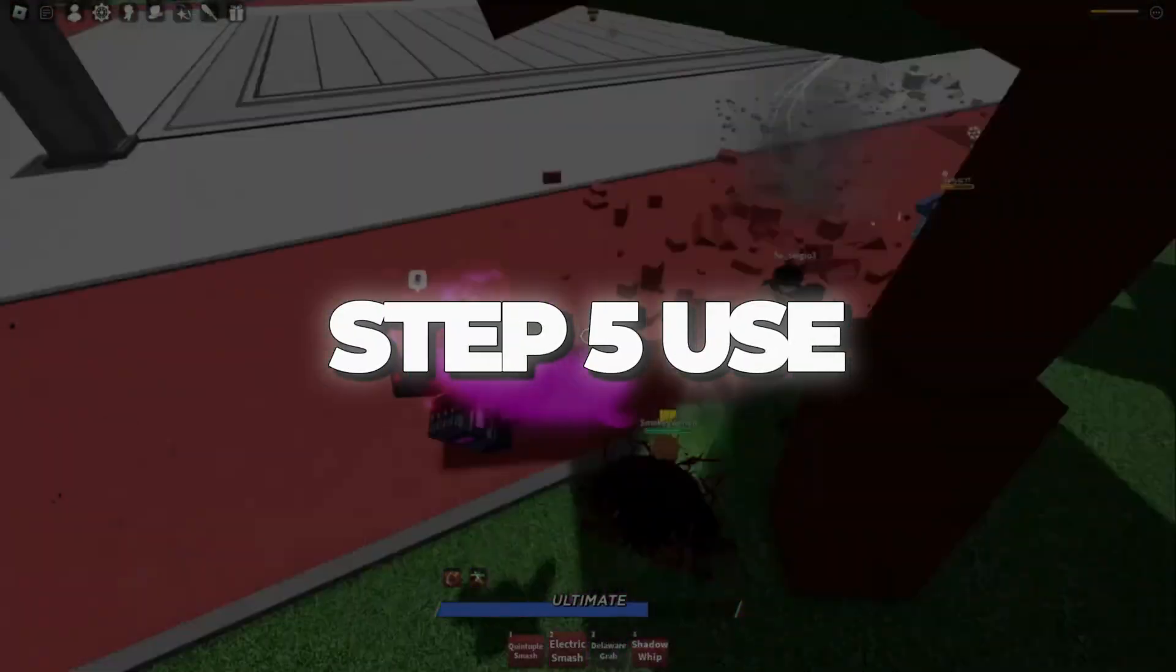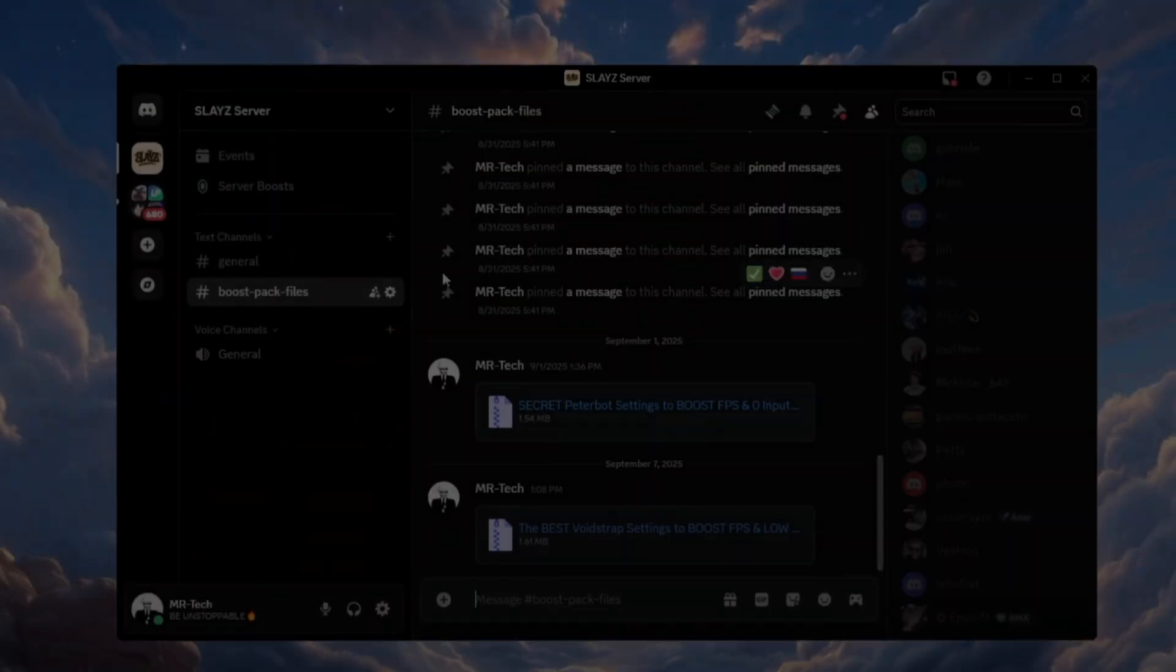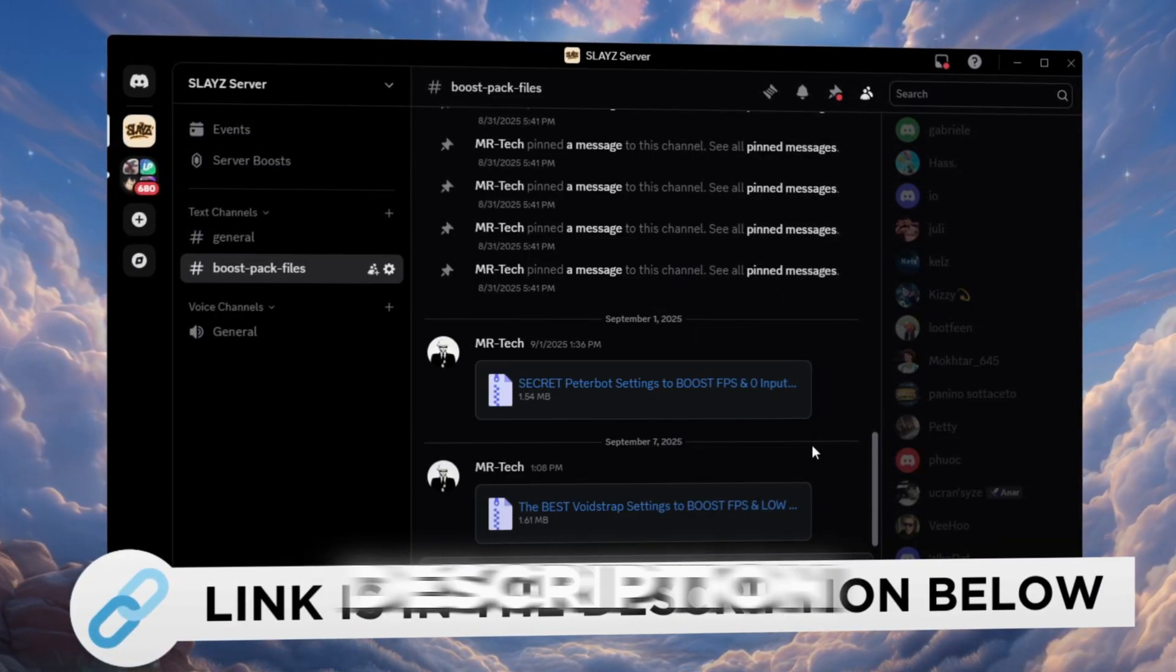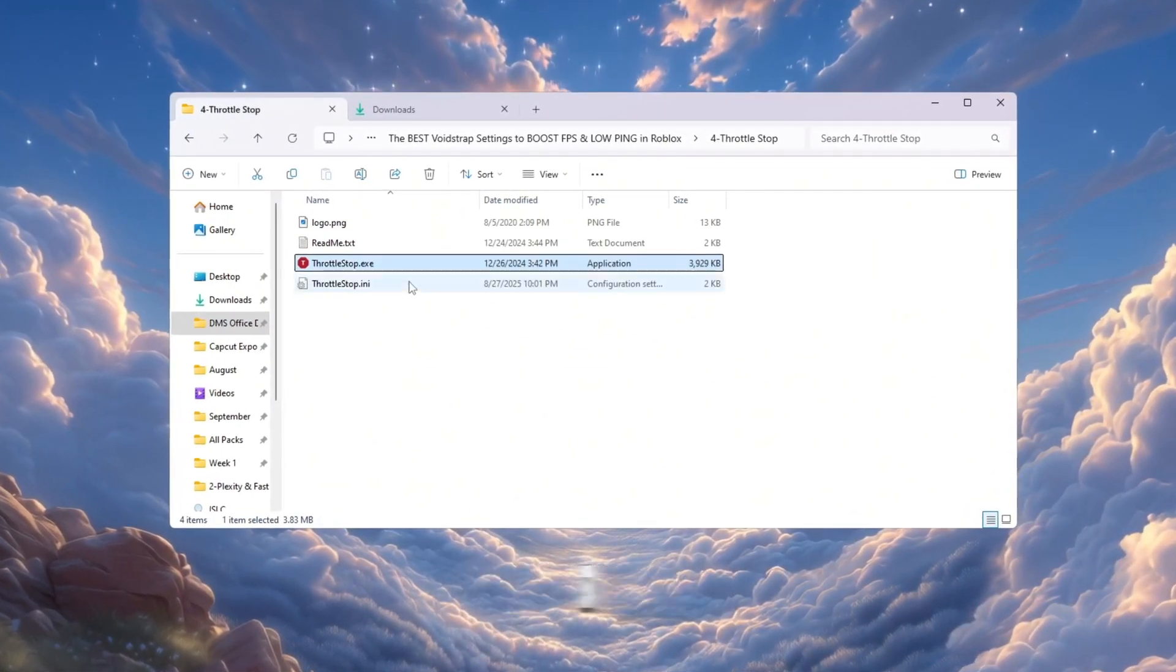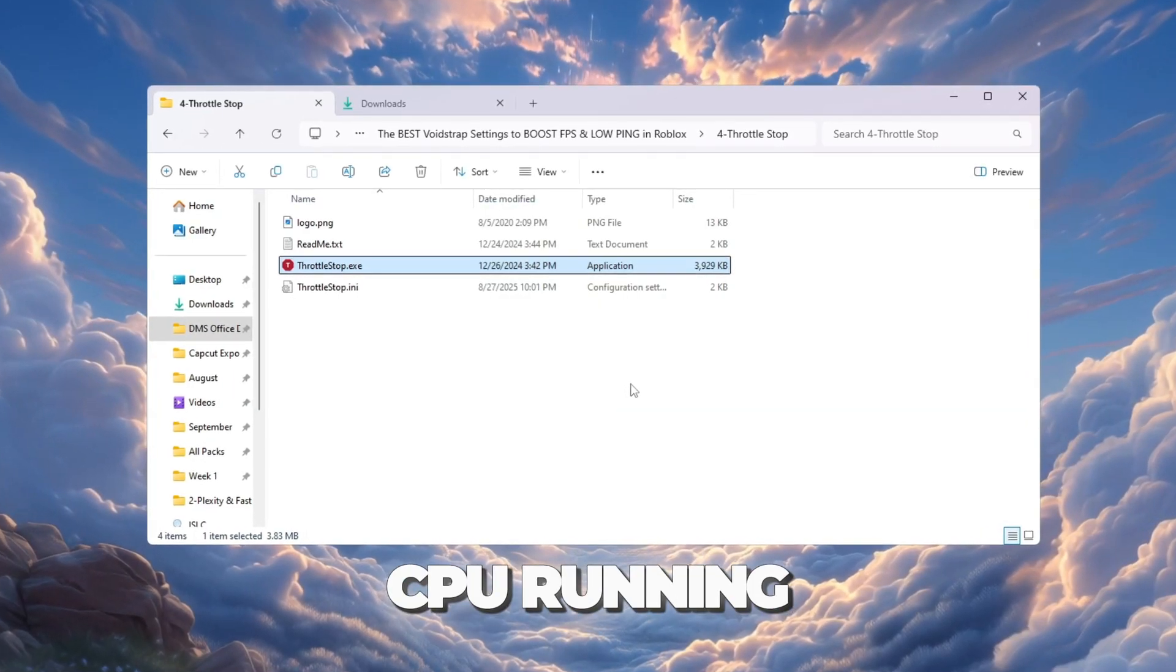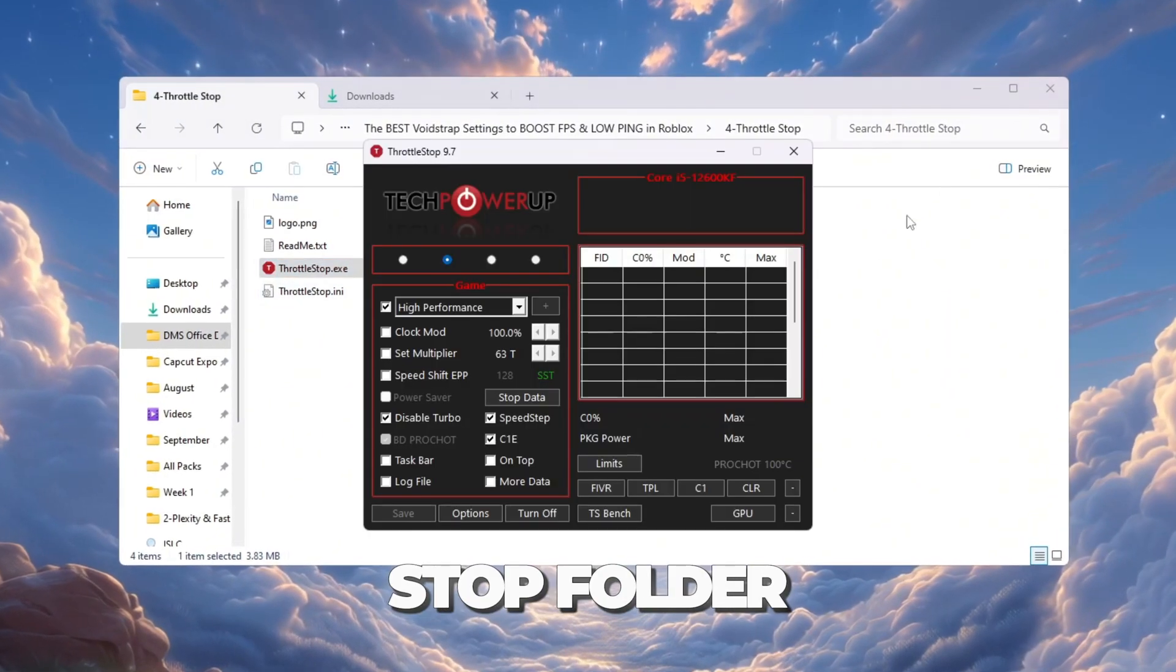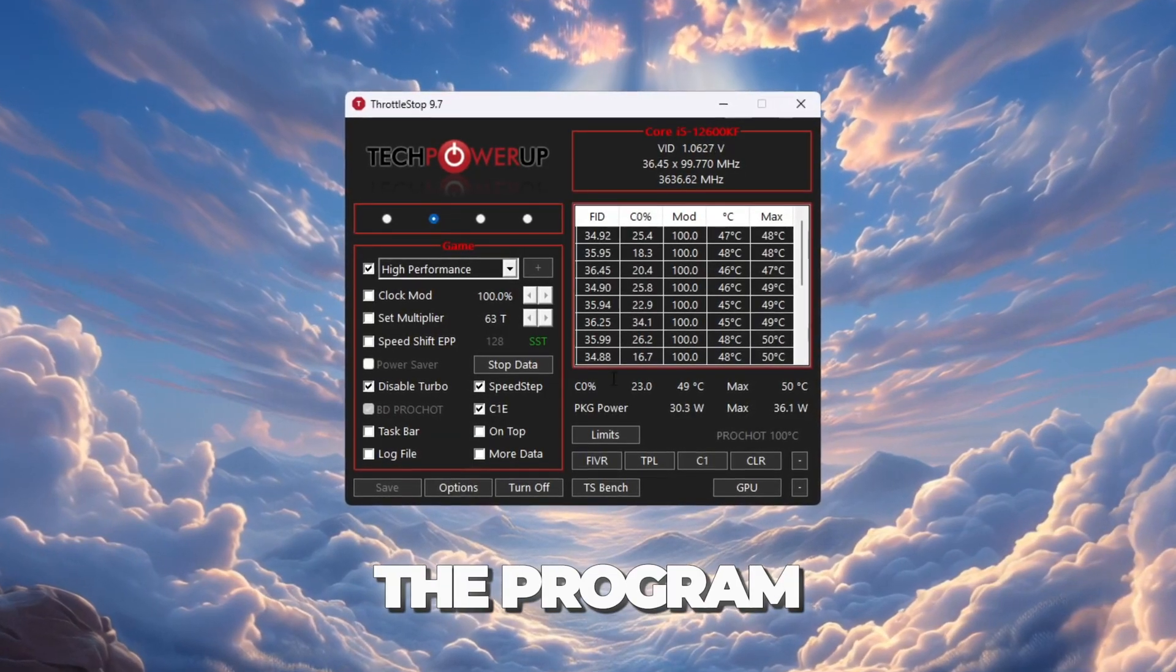Step 5: Use ThrottleStop to keep CPU speed consistent. You can download and access all the files in one place from my Discord server. I'll also provide the links in the description. While playing, your CPU can sometimes slow itself down to avoid getting too hot. ThrottleStop helps keep your CPU running at a steady speed, so your games run smoother. Open the ThrottleStop folder in your Boost Pack. Double-click ThrottleStop.exe to launch the program.